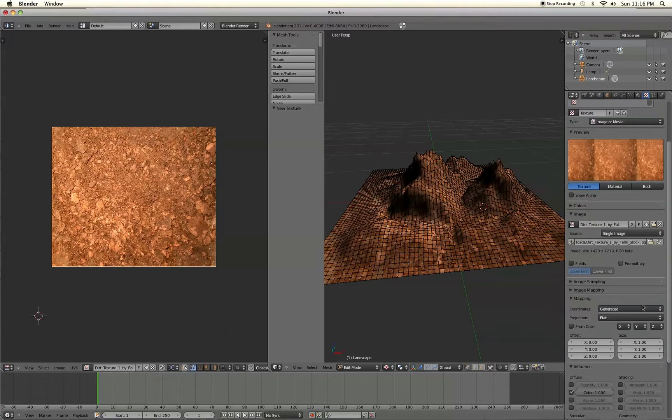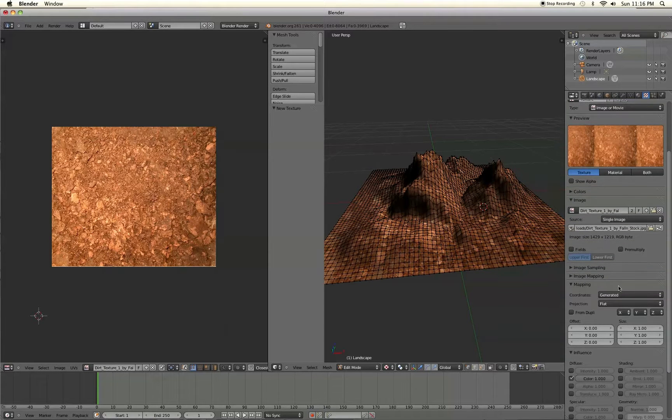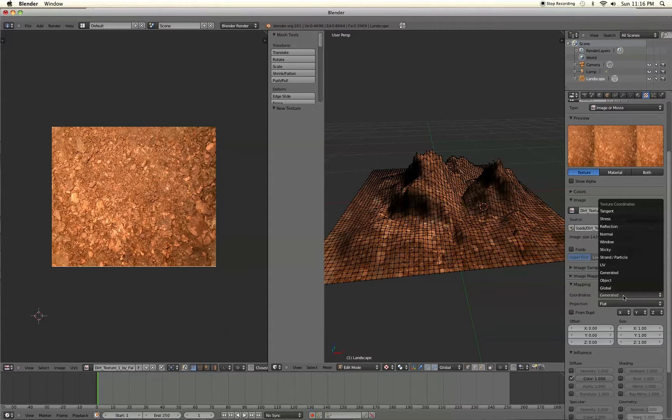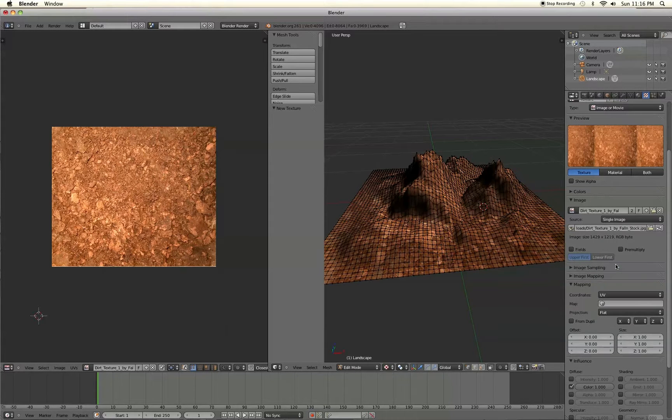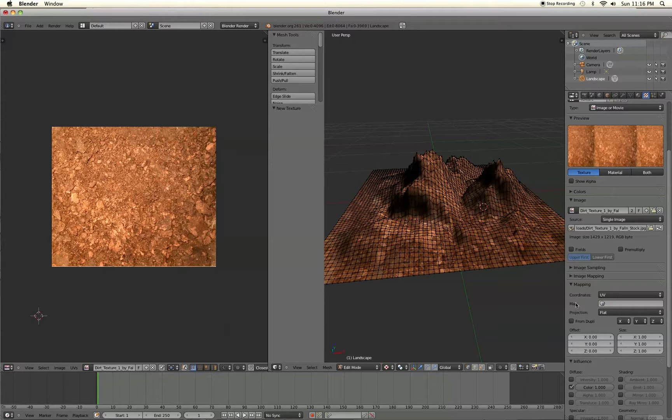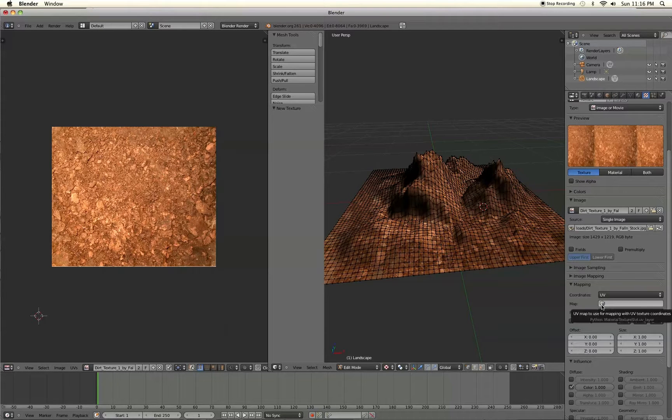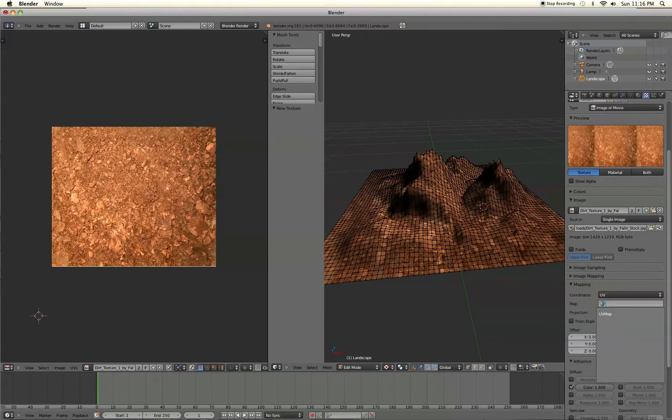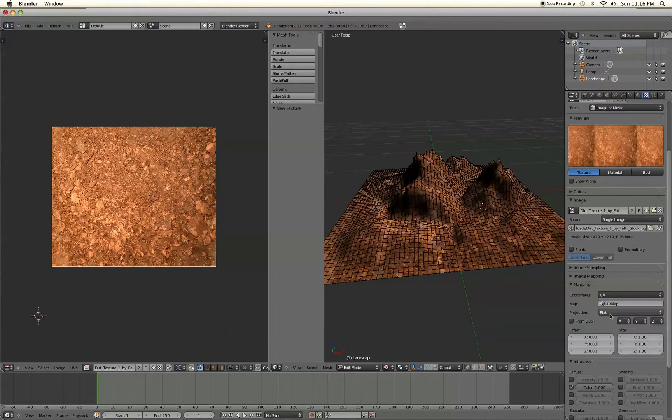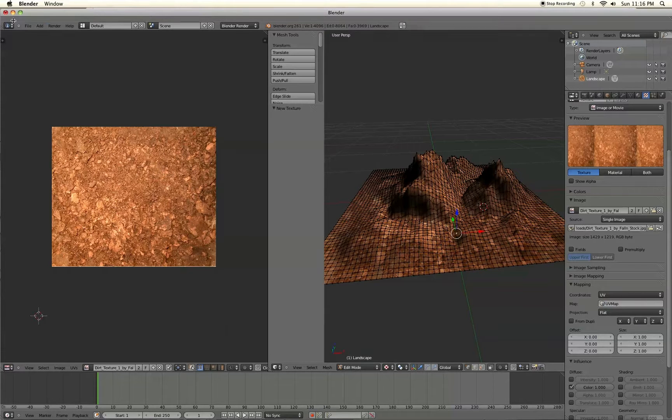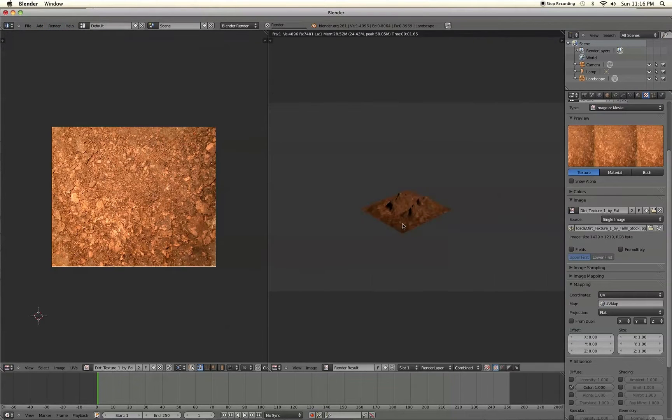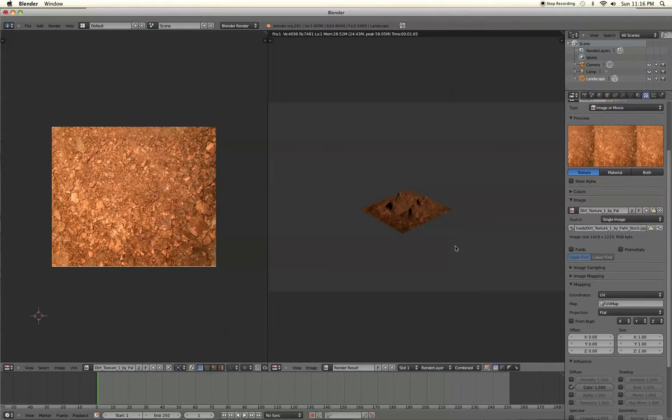Alright. Now we're going to scroll down to where it says mapping. And then for coordinates, we're going to change that to UV. And then if you have multiple UV maps, you could select which one you have, which one you want. In this case, we only have one, so we'll just select that. Alright. So now when we render the image, the texture actually stuck. So that's pretty much it as far as about UV mapping.